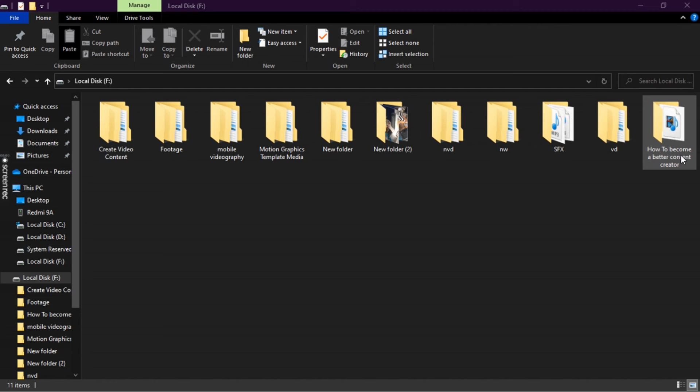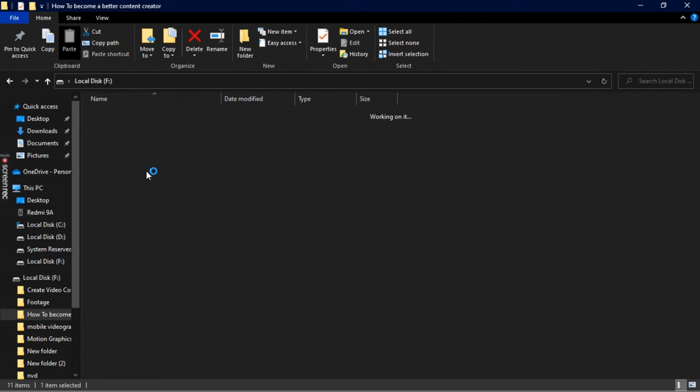I'm going to start a screen recording and show you how I create subfolders, because it's really important to set up your workspace. It makes it easier to understand what you're going to import into Premiere Pro. I usually use Adobe Premiere Pro to edit all my YouTube videos. You can see I have the folder I'm going to be editing — it's called 'How to Become a Better Content Creator.'